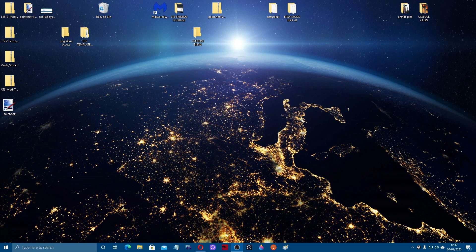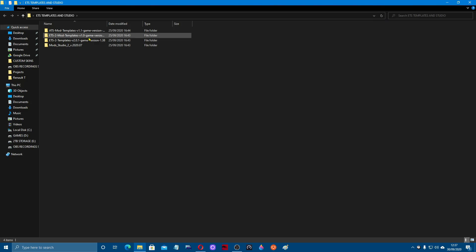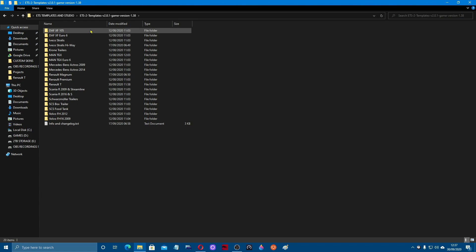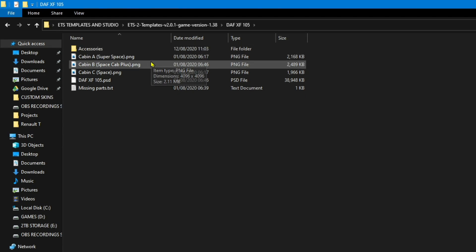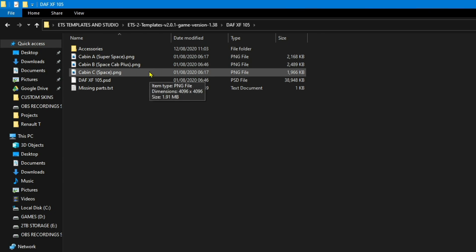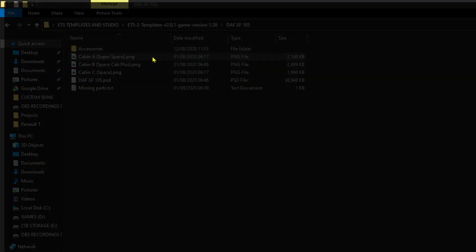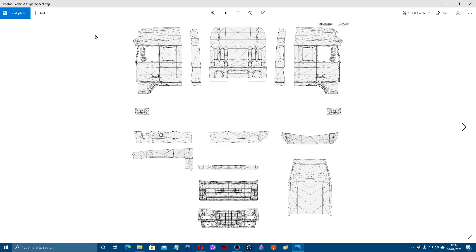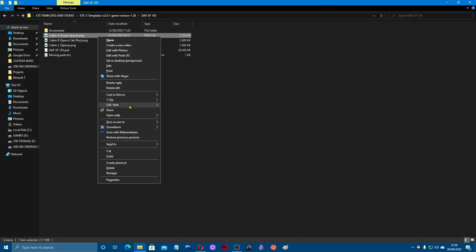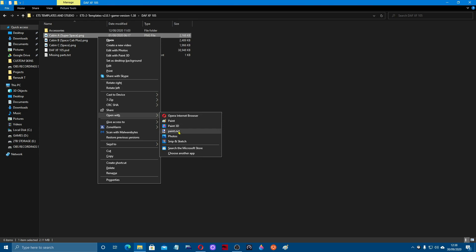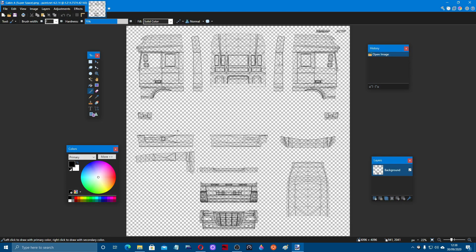We've got all our downloads and we're ready to try doing a skin. Come over to your folder where the templates are, click that open, and we're going to do an ETS skin today. Open up the XF DAF 105 — you've got your different sizes of cabs: A, B, large super space, space cab, and in-space. We're going to do a super space. Right-click it and open it with Paint.NET — and here it is in Paint.NET with your different layers, colors, and tools.